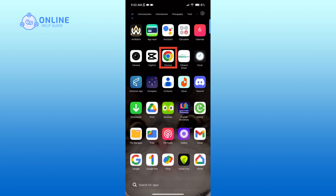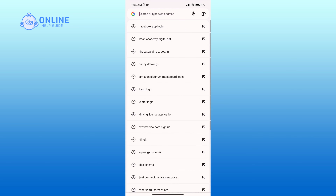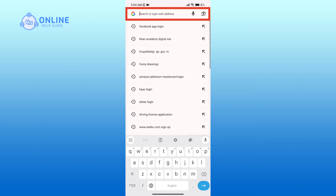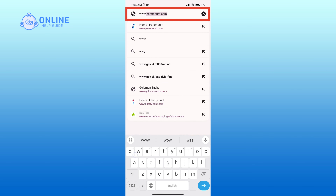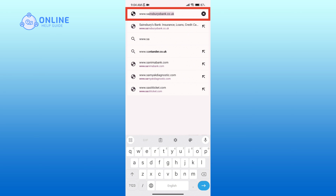First of all, open up a web browser. Now in the search bar type in www.sandwell.ac.uk.